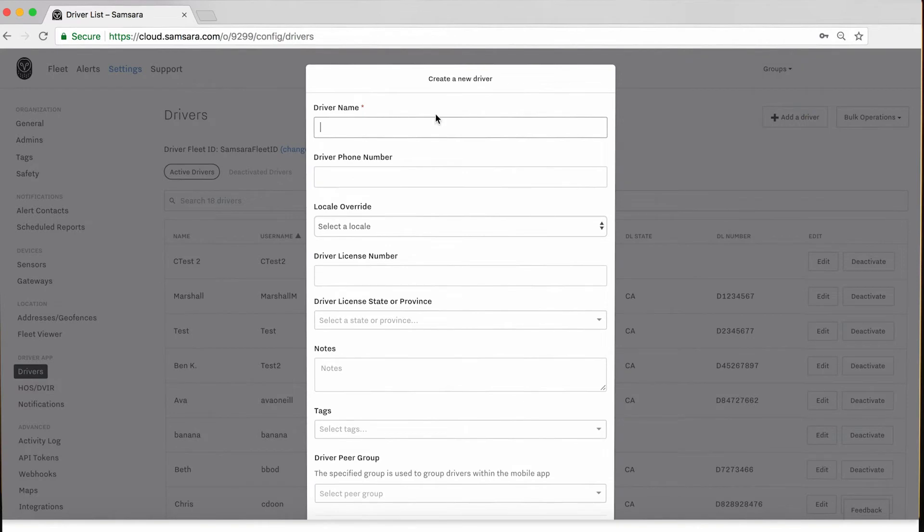Each driver will need to have a full name, driver's license number, and state listed in their profile to remain compliant.